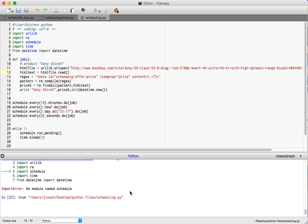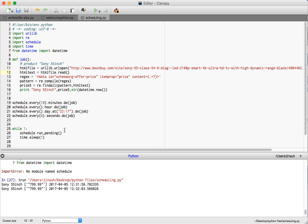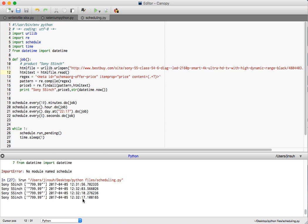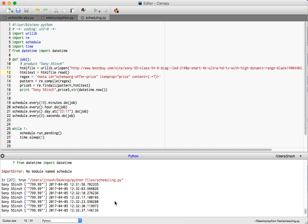Now I would probably see an output. So it got the Sony 55 inch television and it's priced at $799.99 and you can probably notice that it's scraping every six seconds. That is, it was scraped at 12:31 and now it's 12:32 at 10 seconds, and we'll probably see another scrape at roughly around 17 seconds later and another scrape at 23 which is roughly around another six seconds later. And again at 30, roughly around another six seconds later.